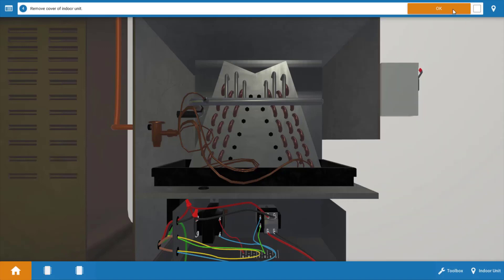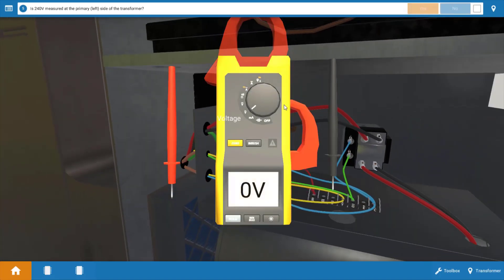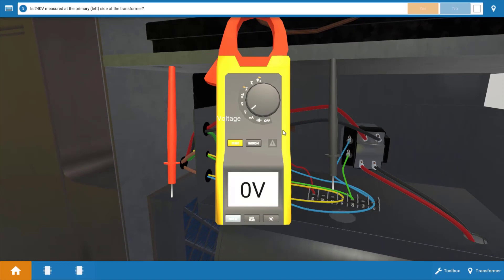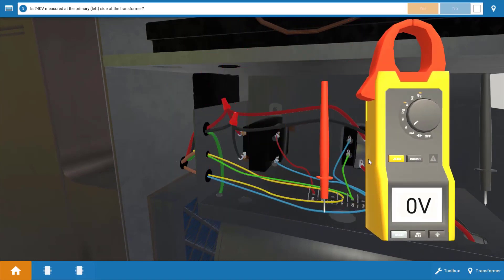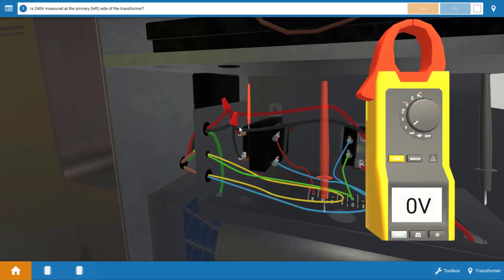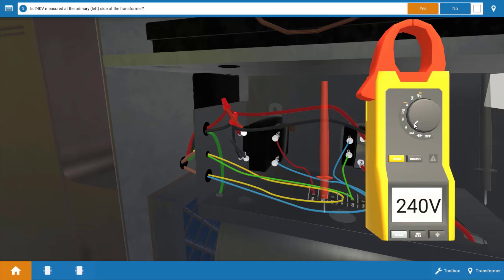Click OK in the procedure guide. And now you have the meter out. The first thing we're going to do is verify line voltage coming in. We can do that right at the primary of the transformer. We're going to measure for 240 volts on this transformer by dropping the leads in the glowing orange hotspots. And we do have 240 here. So that verifies we have power coming to the indoor unit. Again, go to the procedure guide and click yes.